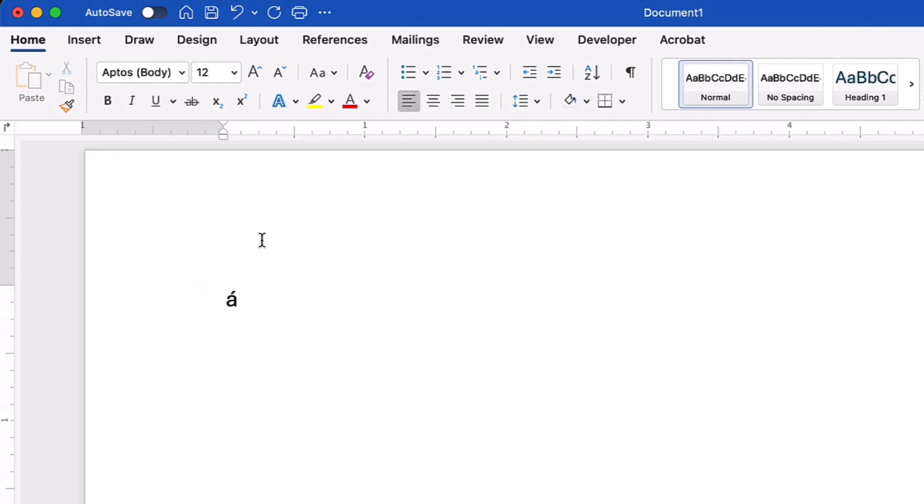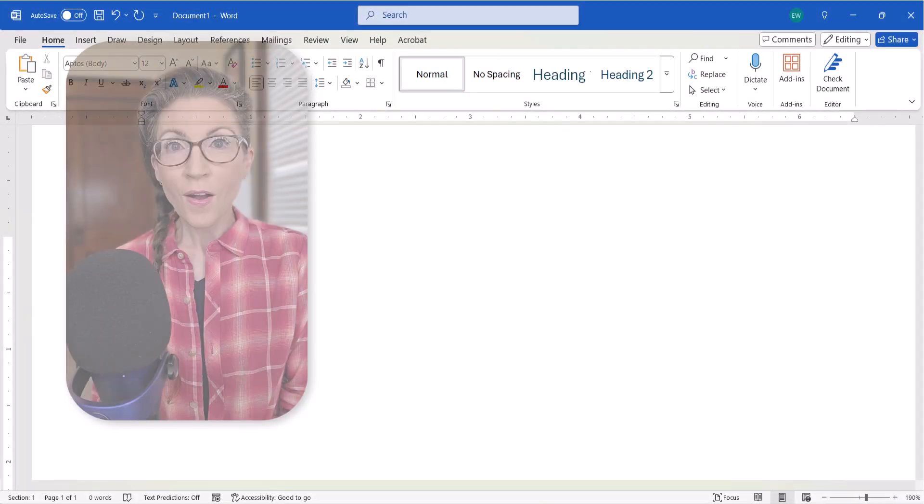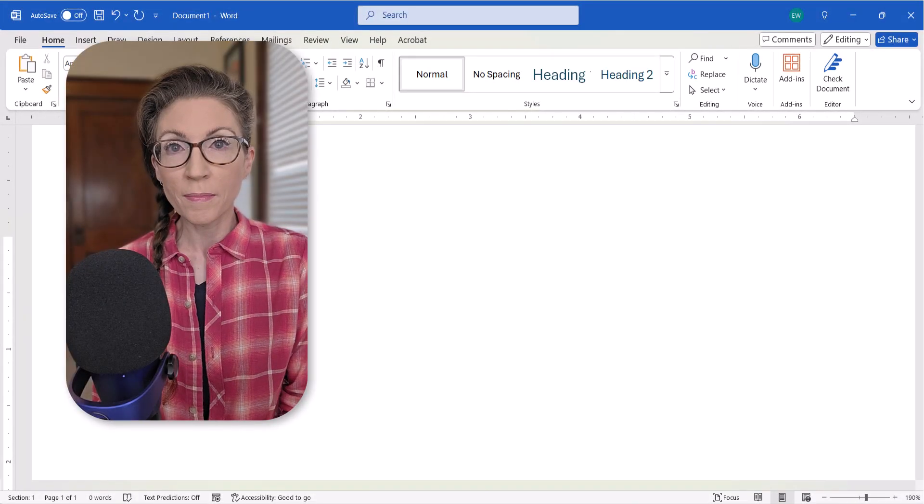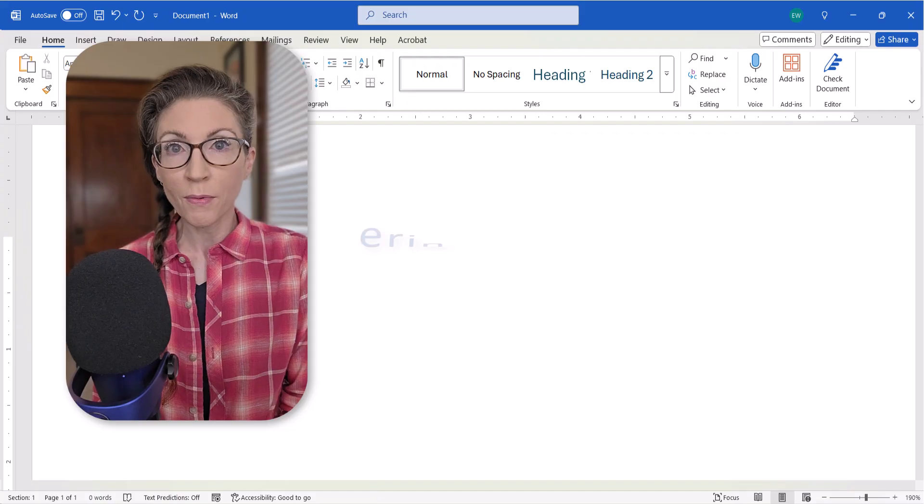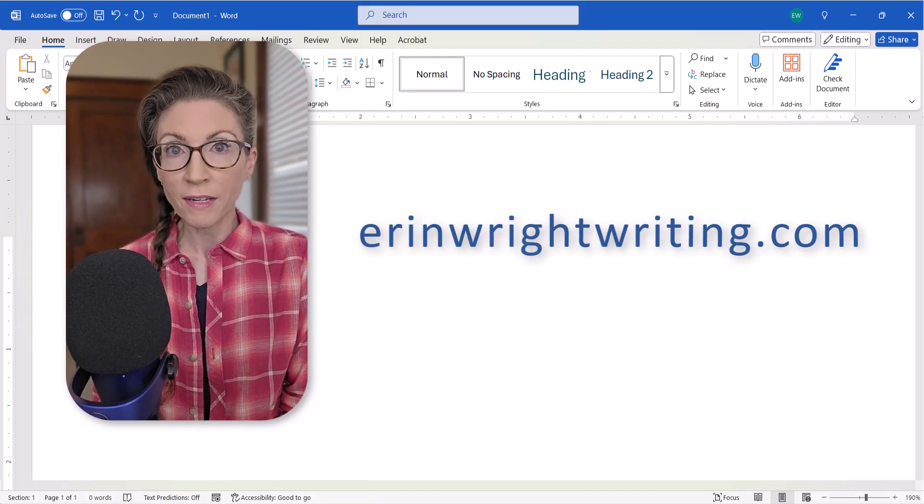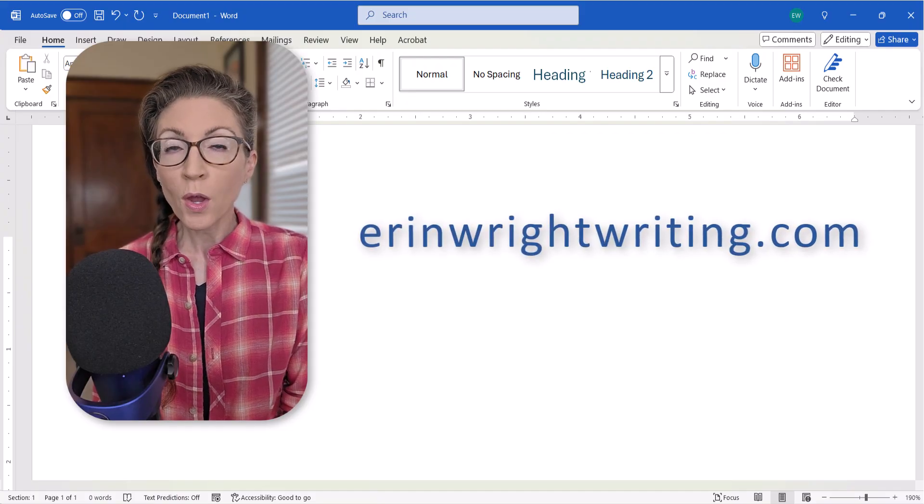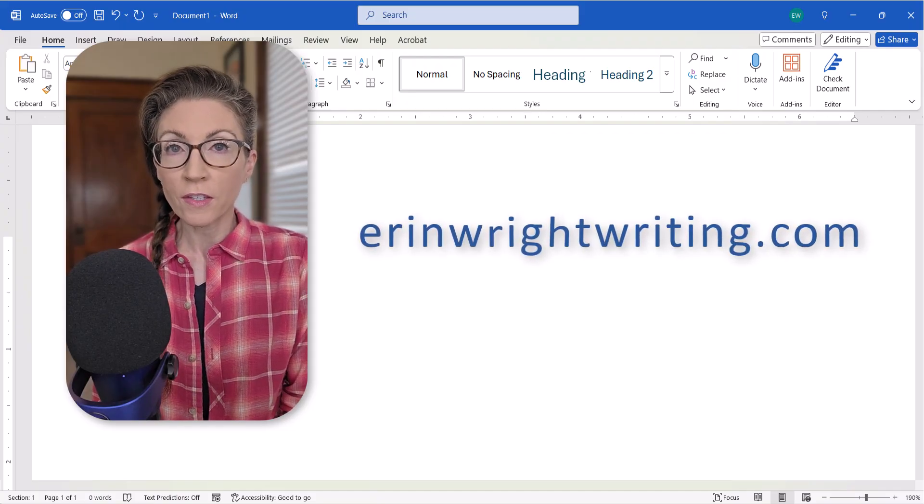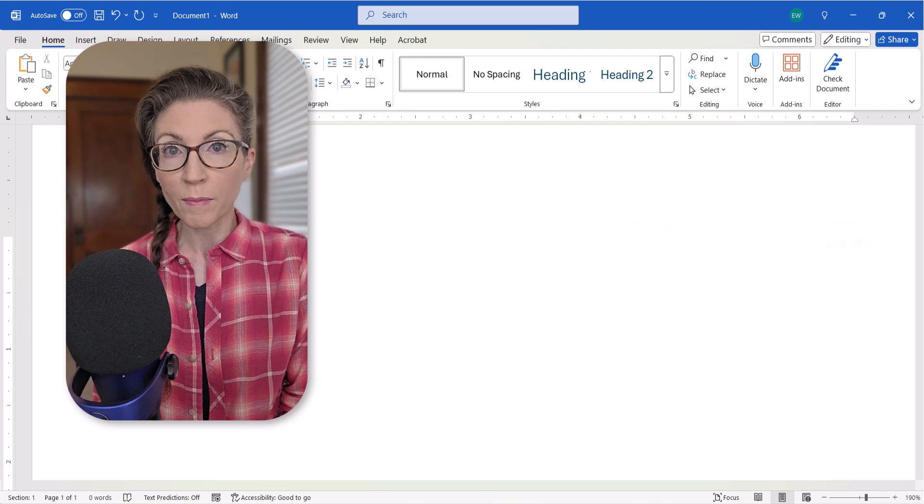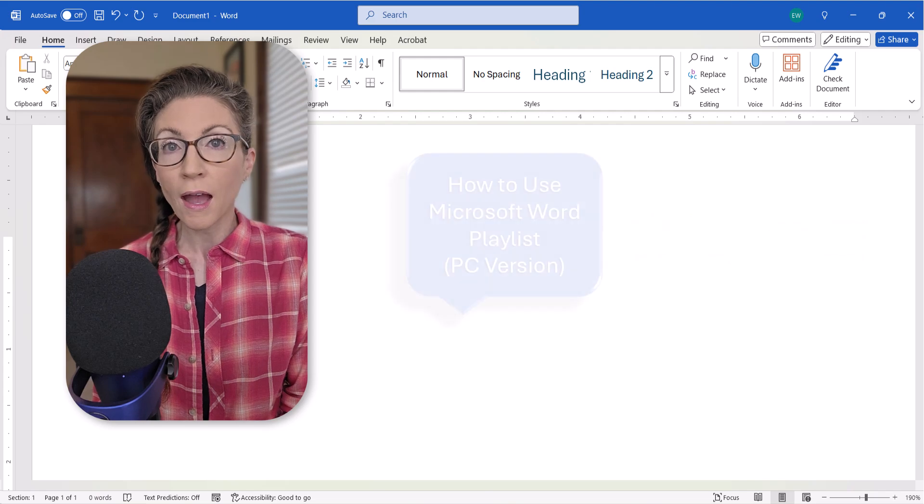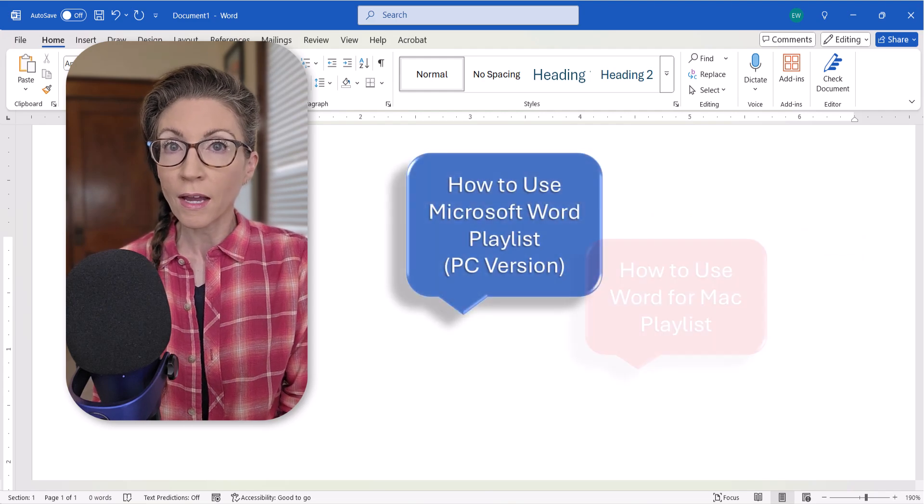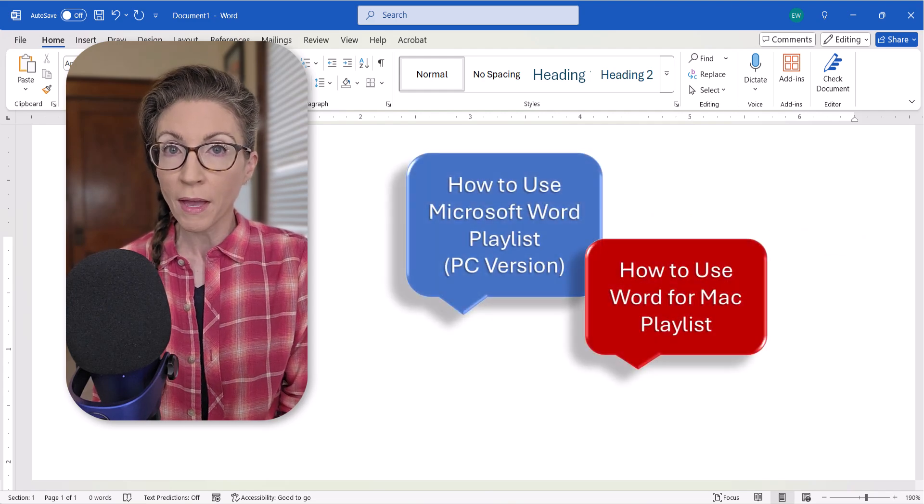And as always, remember to save your file to save your changes. All the steps we just performed are listed on my website at erinwrightwriting.com, which is linked in the description box below along with my playlist, How to Use Microsoft Word and How to Use Word for Mac.